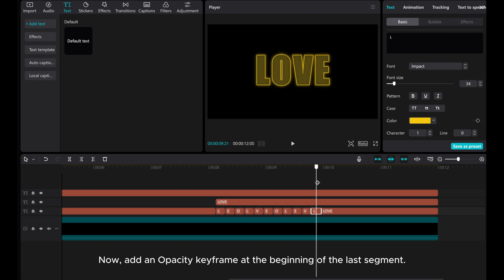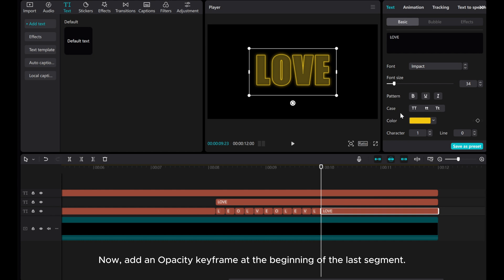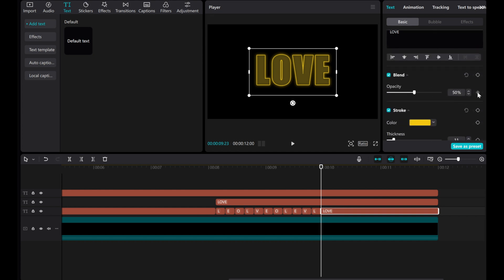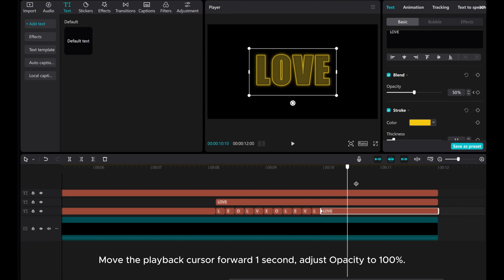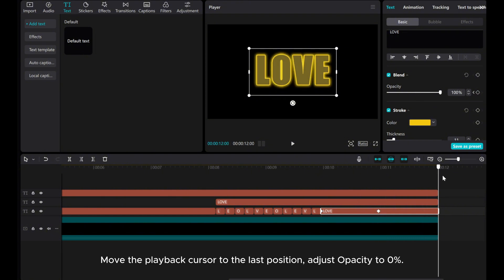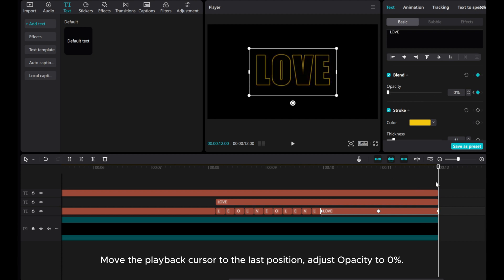Now, add an opacity keyframe at the beginning of the last segment. Move the playback cursor forward one second and adjust opacity to 100%. Move the playback cursor to the last position and adjust opacity to 0%.